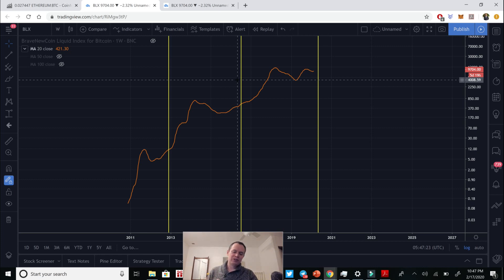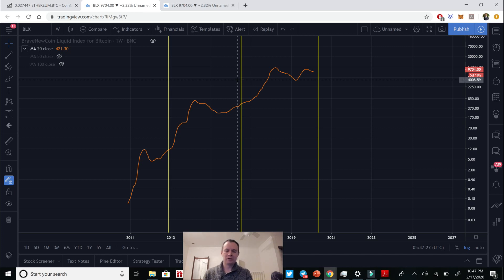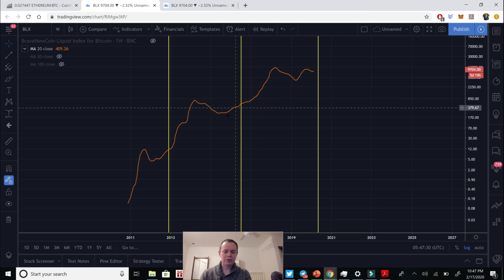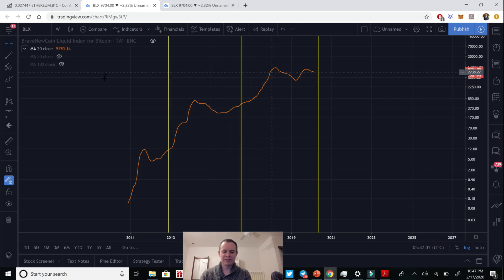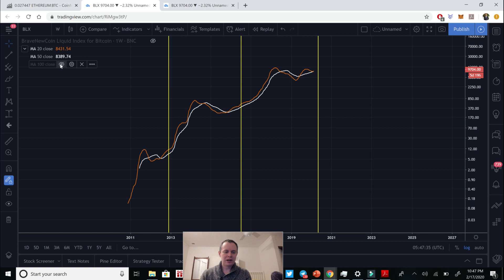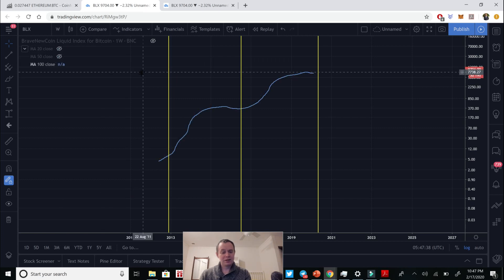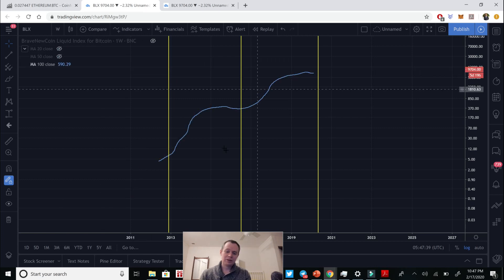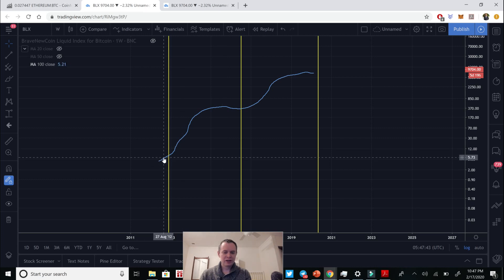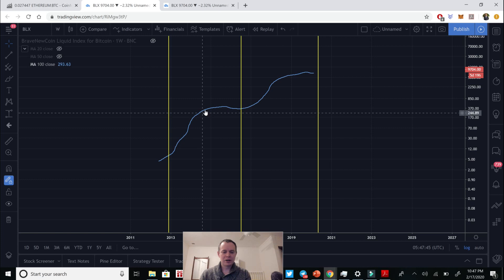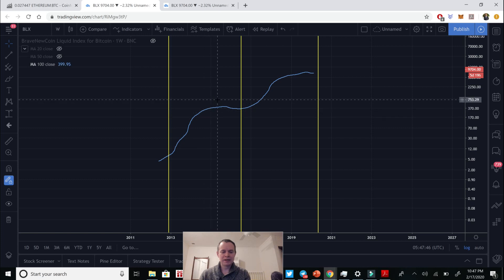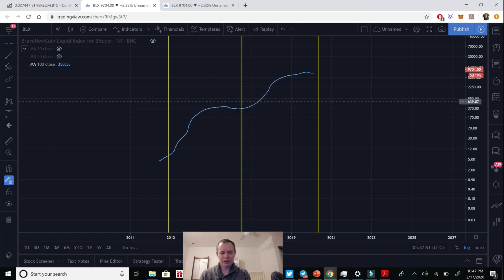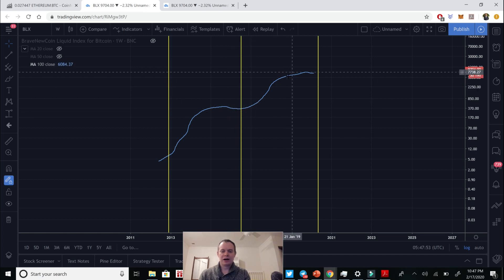So, again, if we actually plot the 100-week moving average on here, you know, it tells, again, no surprise, a similar story. So, we're increasing, going into the having. We have a bull market, followed by a bear market, and then we start increasing again, kind of going into the having, maybe right after the having. We have a bull market, and then a bear market. And the bear markets are kind of hard to see, because remember, it's a 100-week moving average.